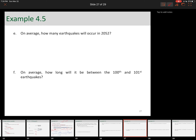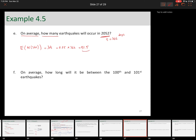Part E: on average, how many earthquakes will occur in 2052? 'On average' means expected value, and 'how many' is about number of arrivals — not time — so it's Poisson. Now 2052 is a leap year, so t = 366 days. We're computing E[N(366)] = lambda*t = 0.25 × 366 = 91.5 earthquakes.